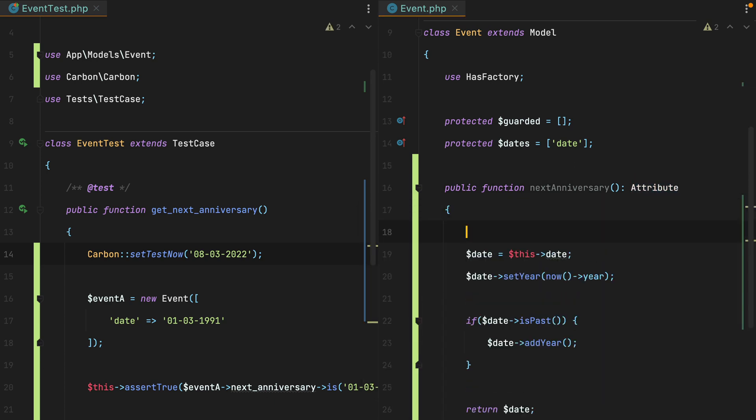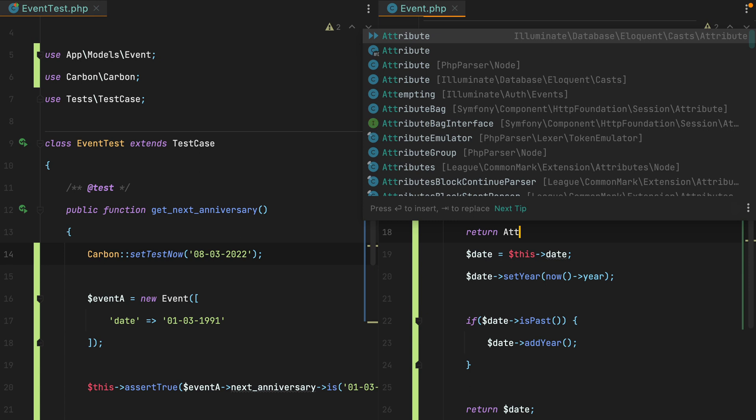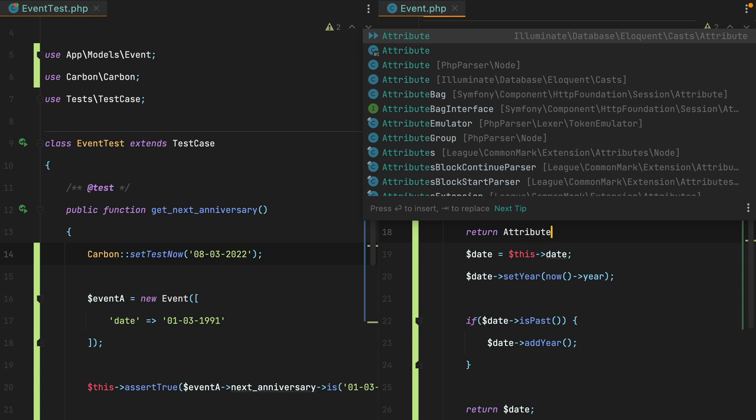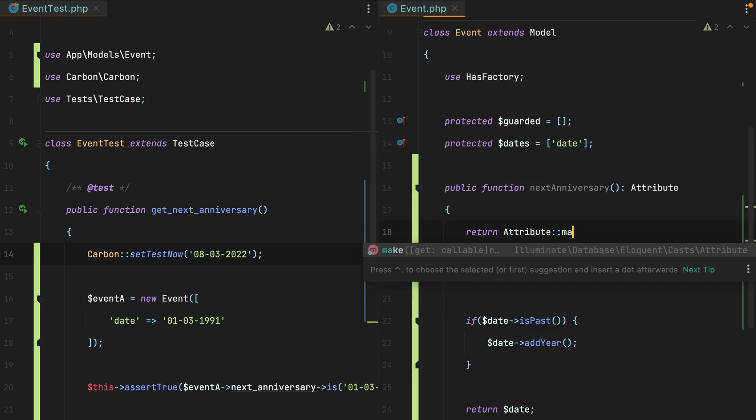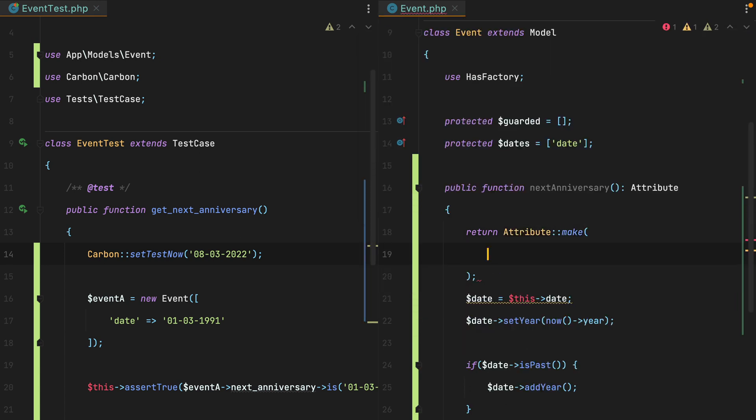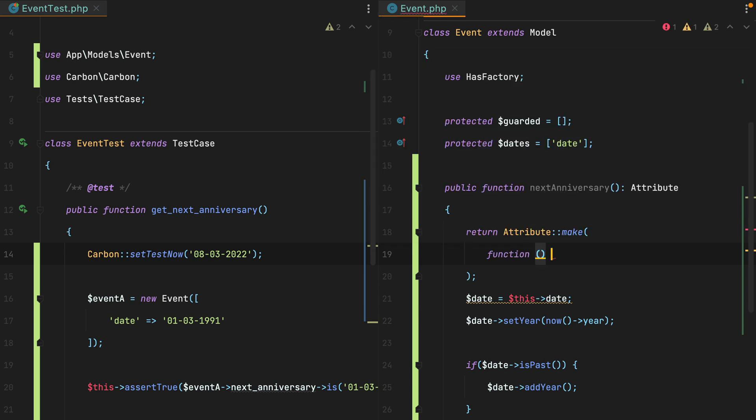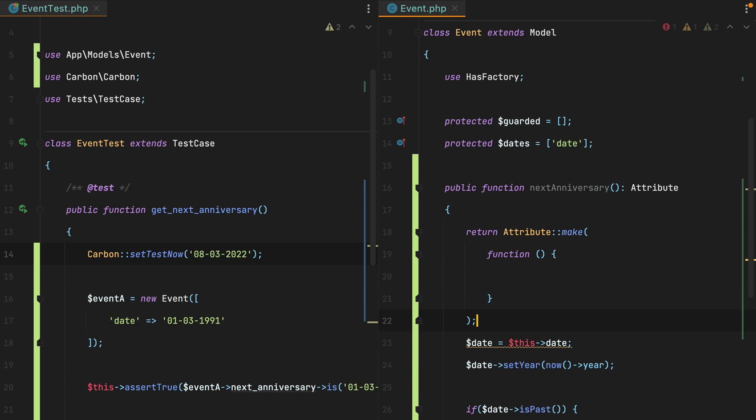And then here we'll have to return attribute make. And this function takes as the first argument a callback representing the accessor, while the second argument, if present, will be the mutator. In our case, we only have an accessor. So I'll add the function.